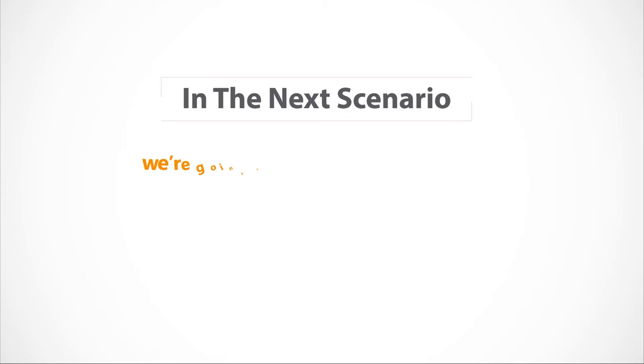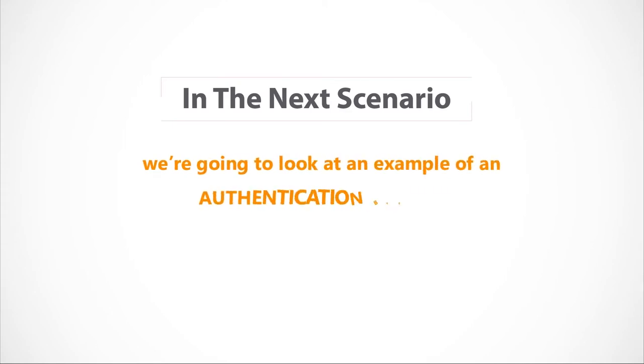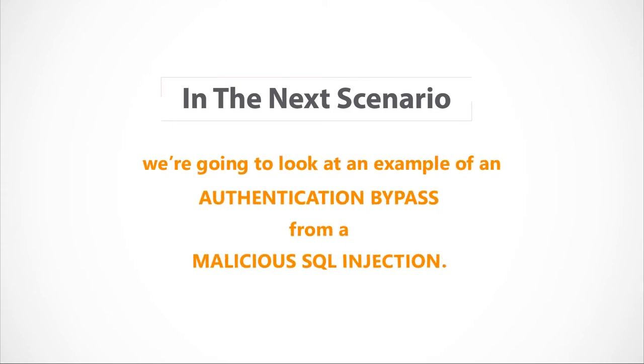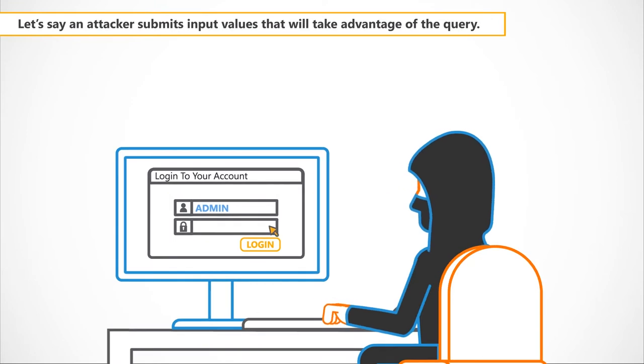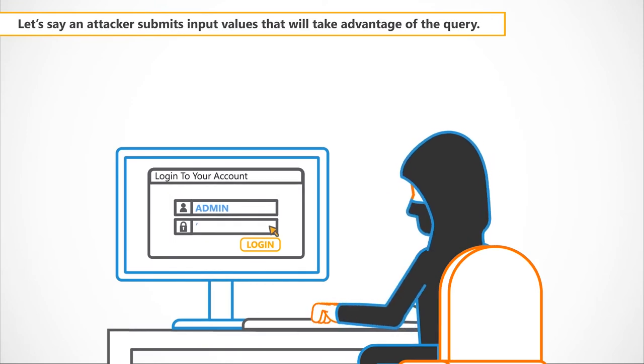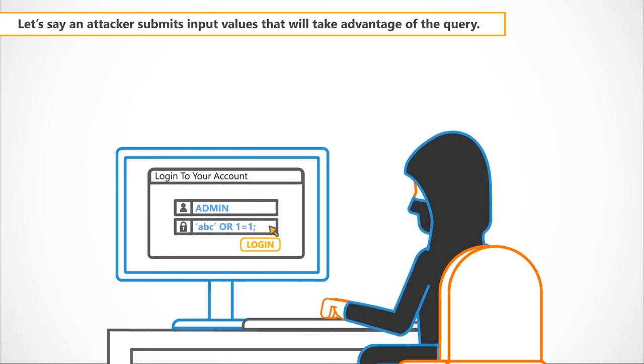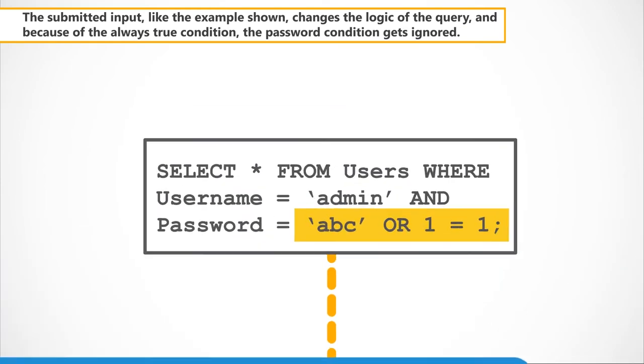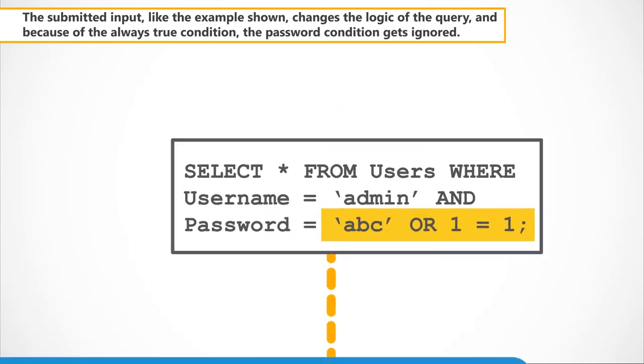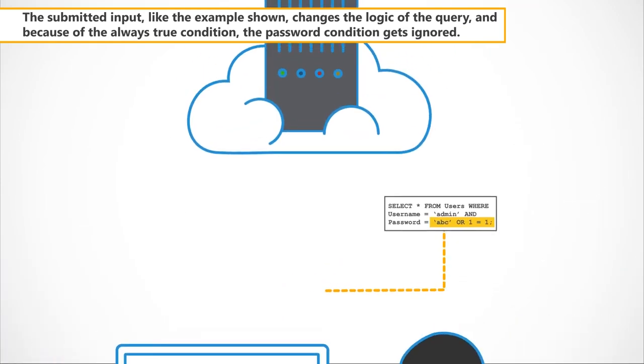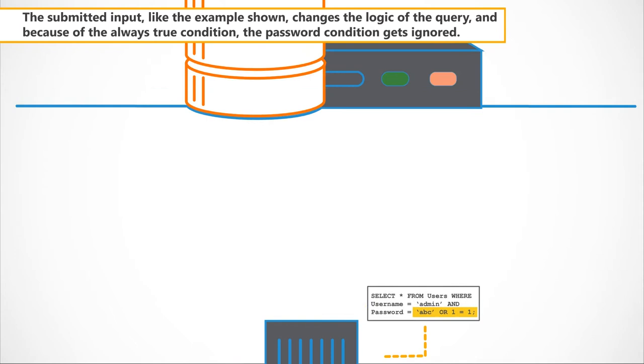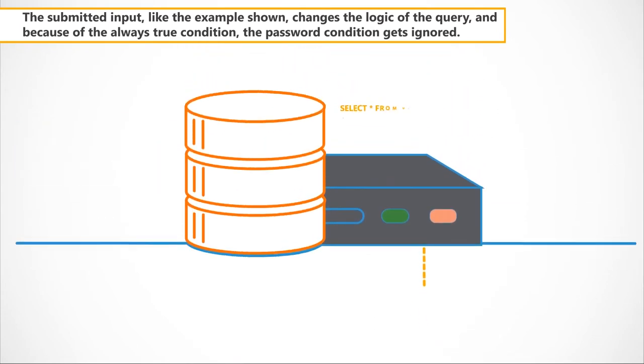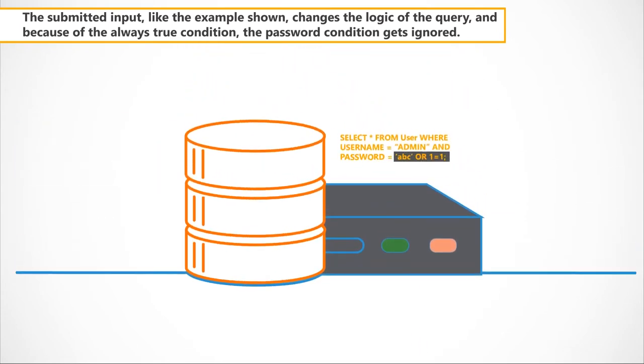In the next scenario, we're going to look at an example of an authentication bypass from a malicious SQL injection. Let's say an attacker submits input values that will take advantage of the query. The submitted input, like the example shown, changes the logic of the query and because of the always true condition, the password condition gets ignored.